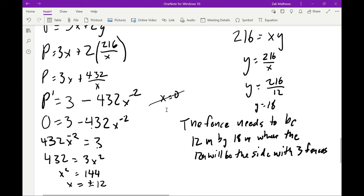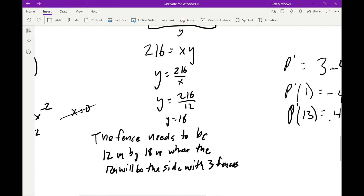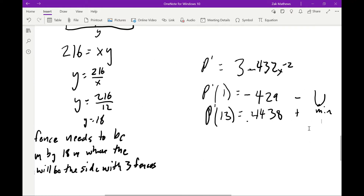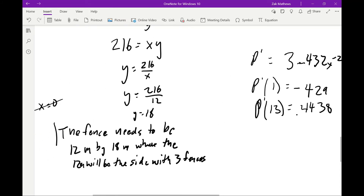This is something we always need to show. It could be that we have multiple critical points — like 12, 15, and 18 — and we'd need to determine which one is actually the minimum. Maybe both are minimums and we need to compare. Always do the first derivative test to confirm you actually have the minimum.